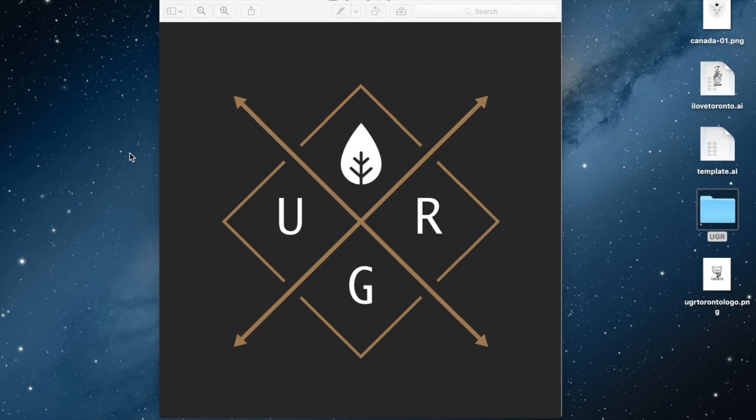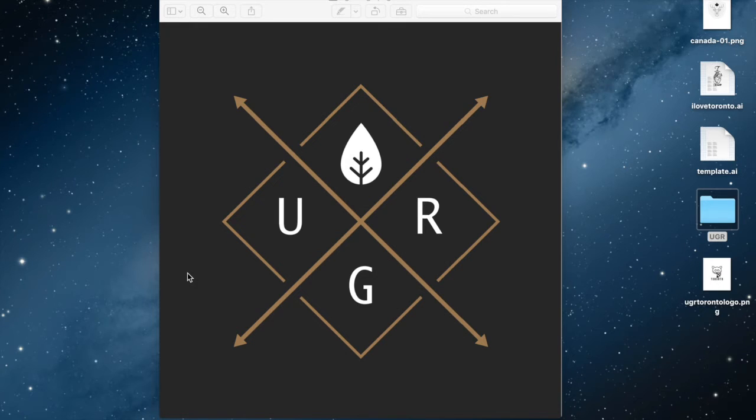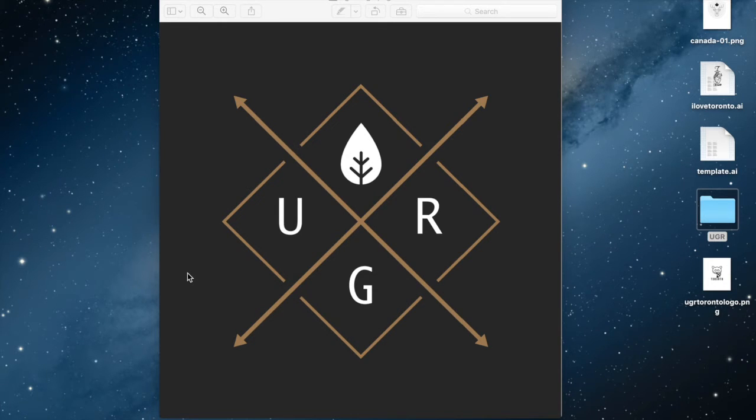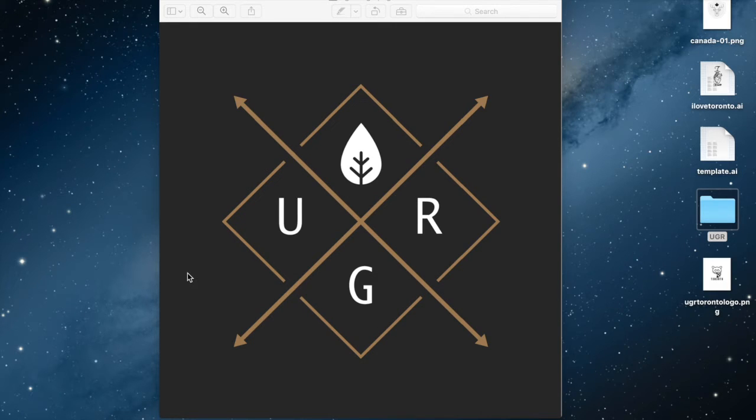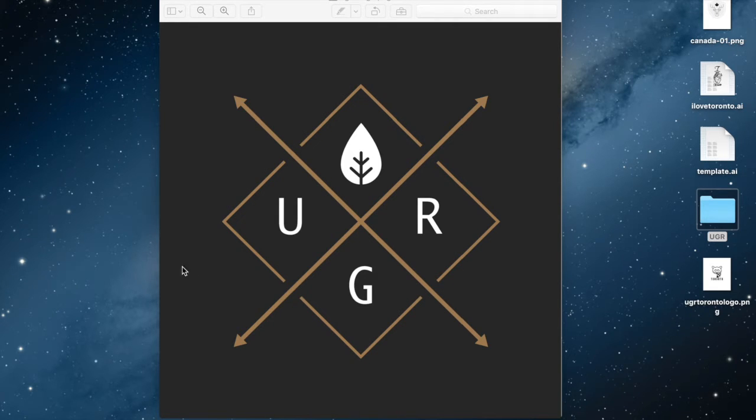So basically, this is my brand logo - UGR, Underground Roots. Underground Roots was a concept that came up with a few years ago. It was basically my music blog where I would share music I was interested in and also music that I created or sets that I mixed when I was DJing.